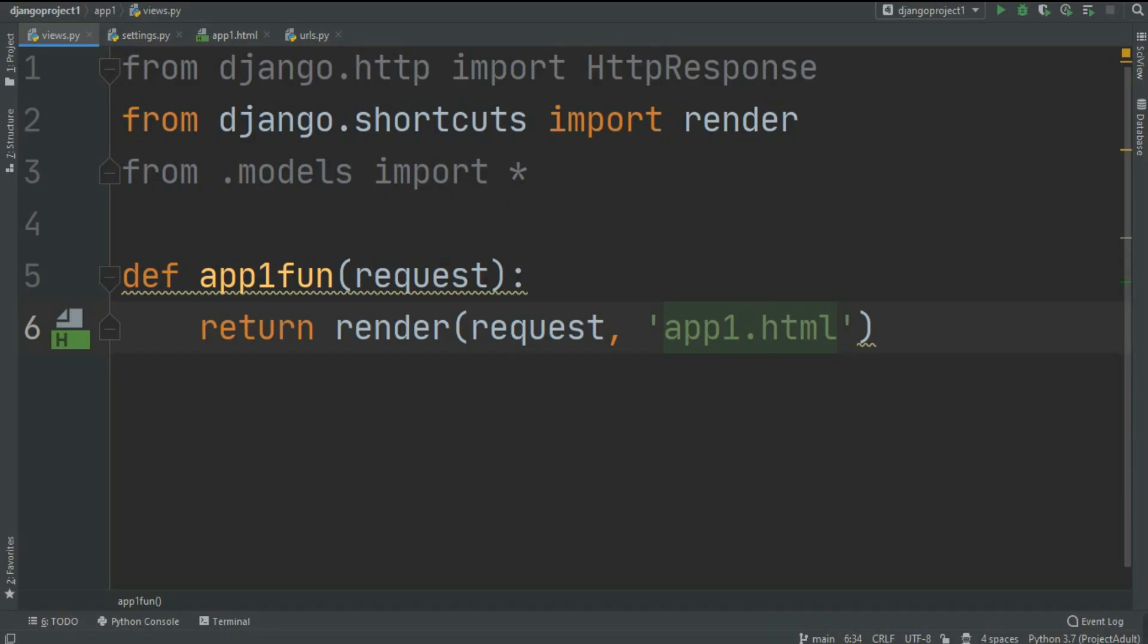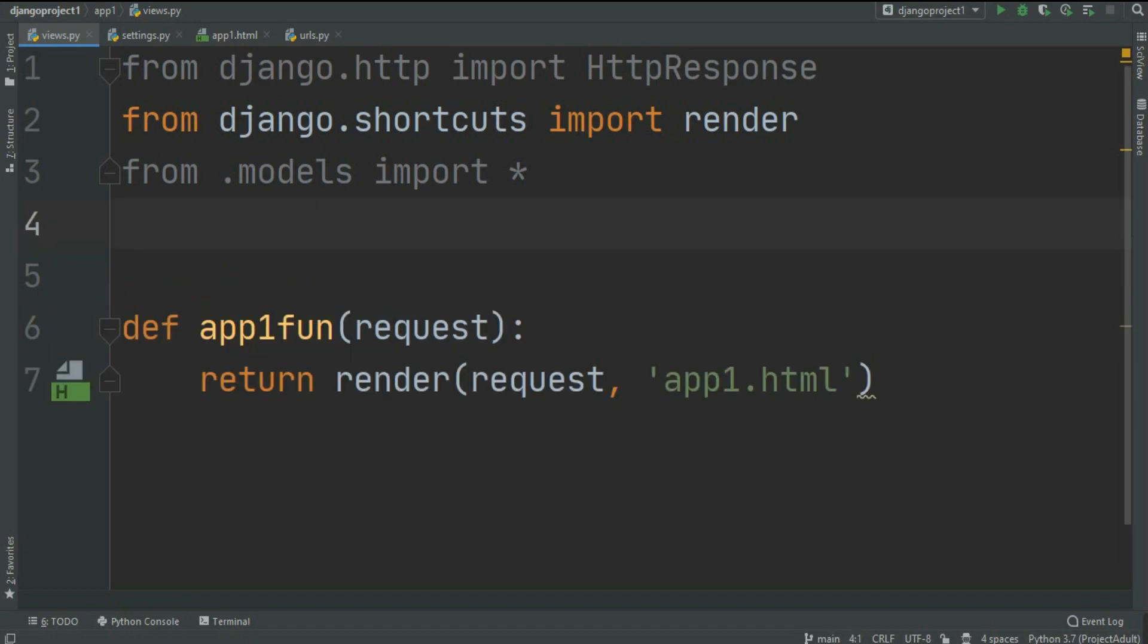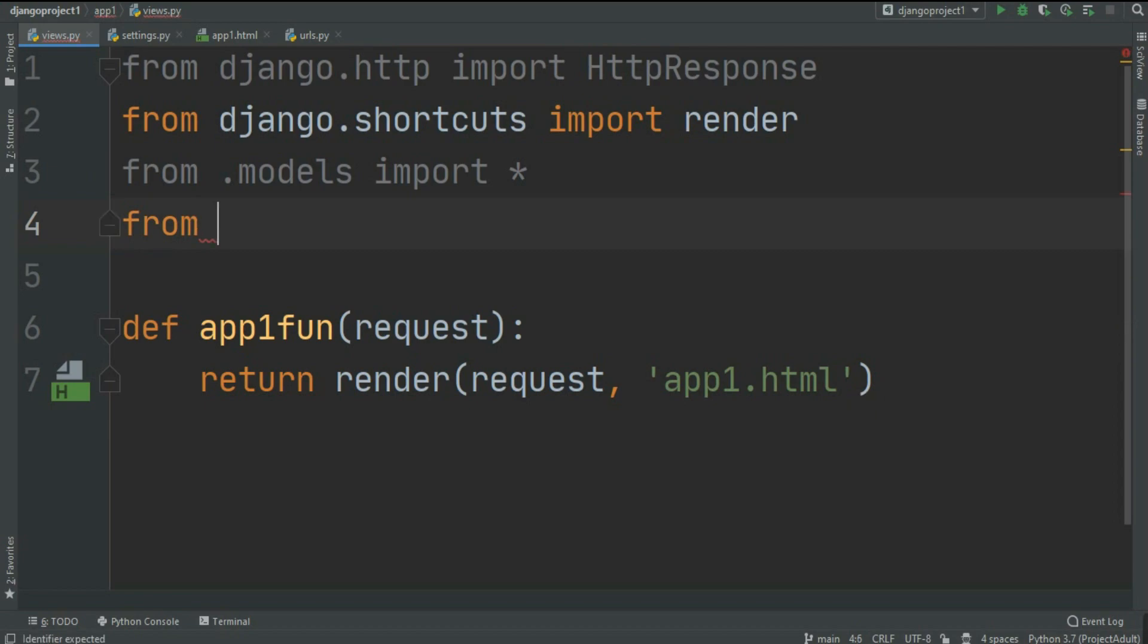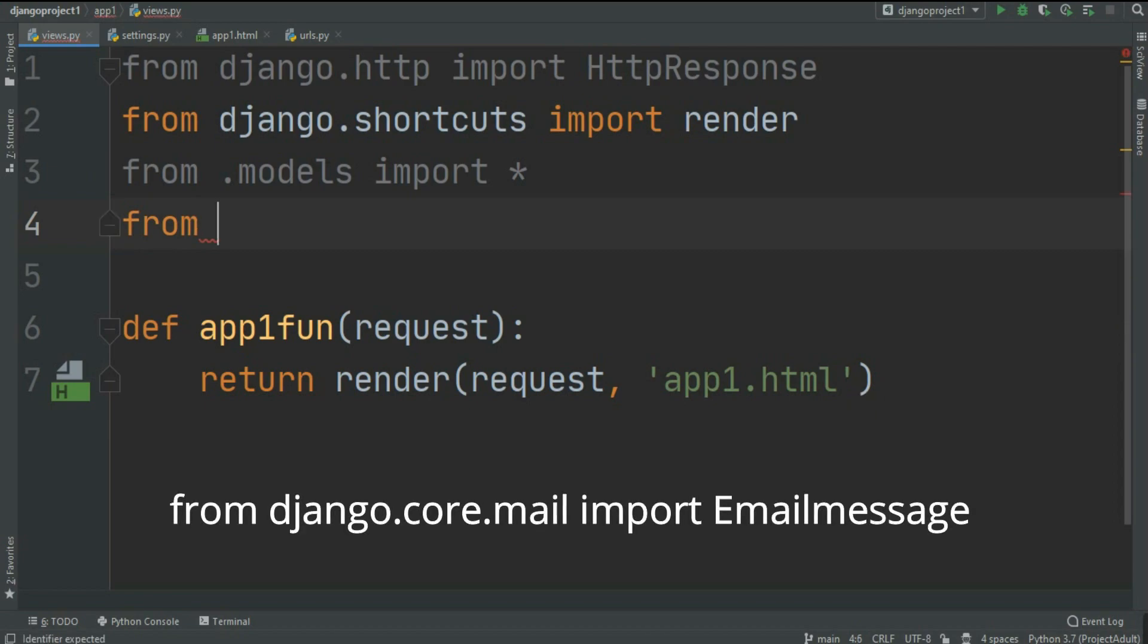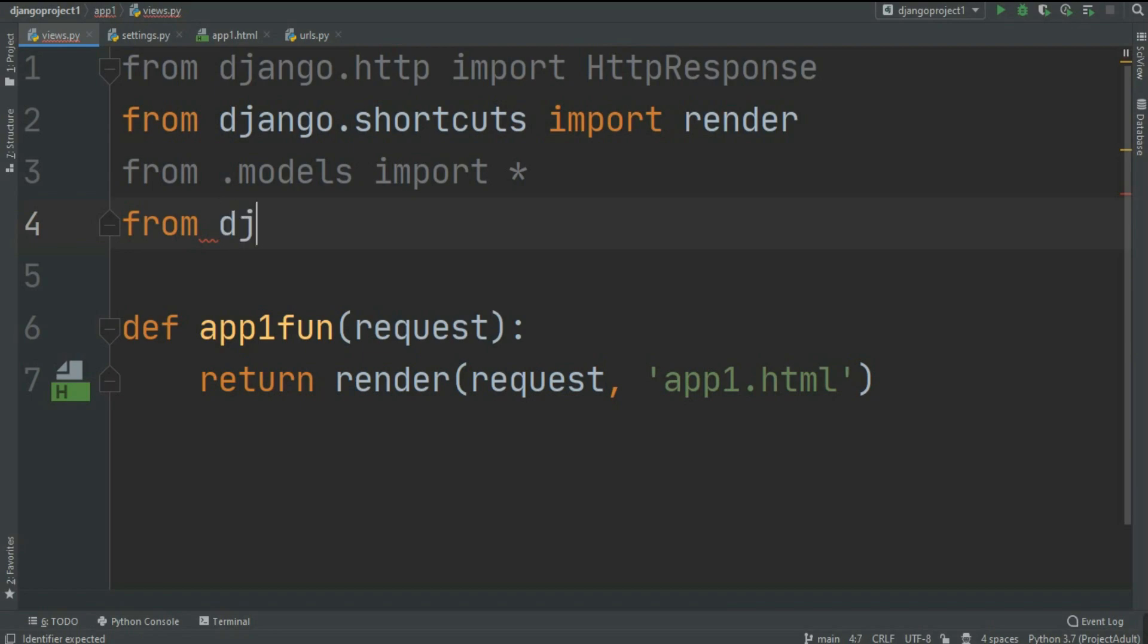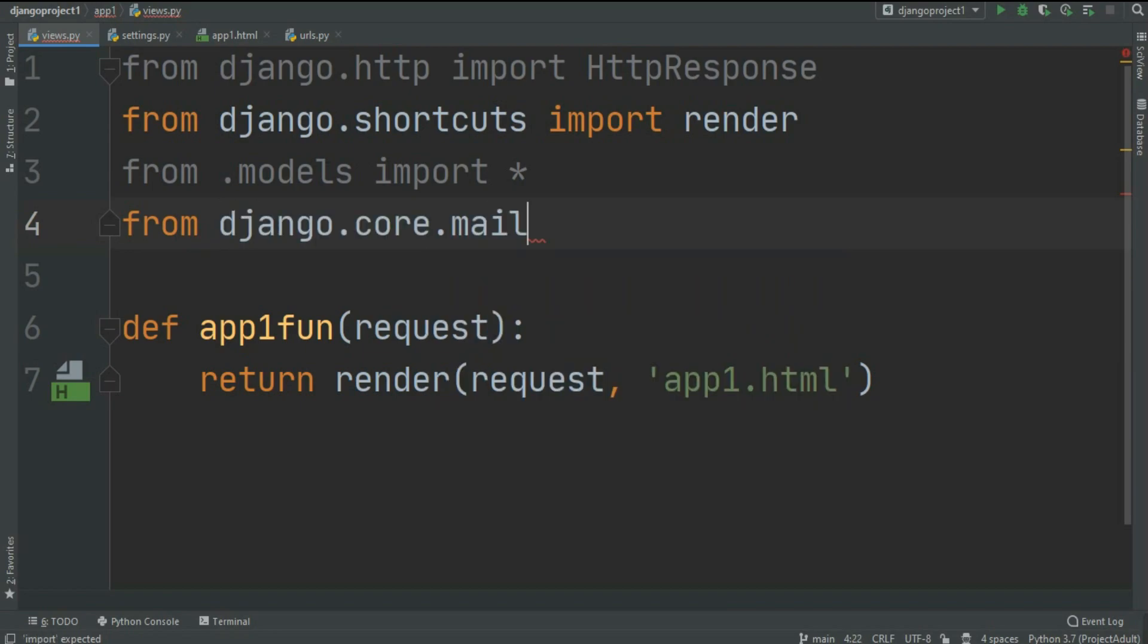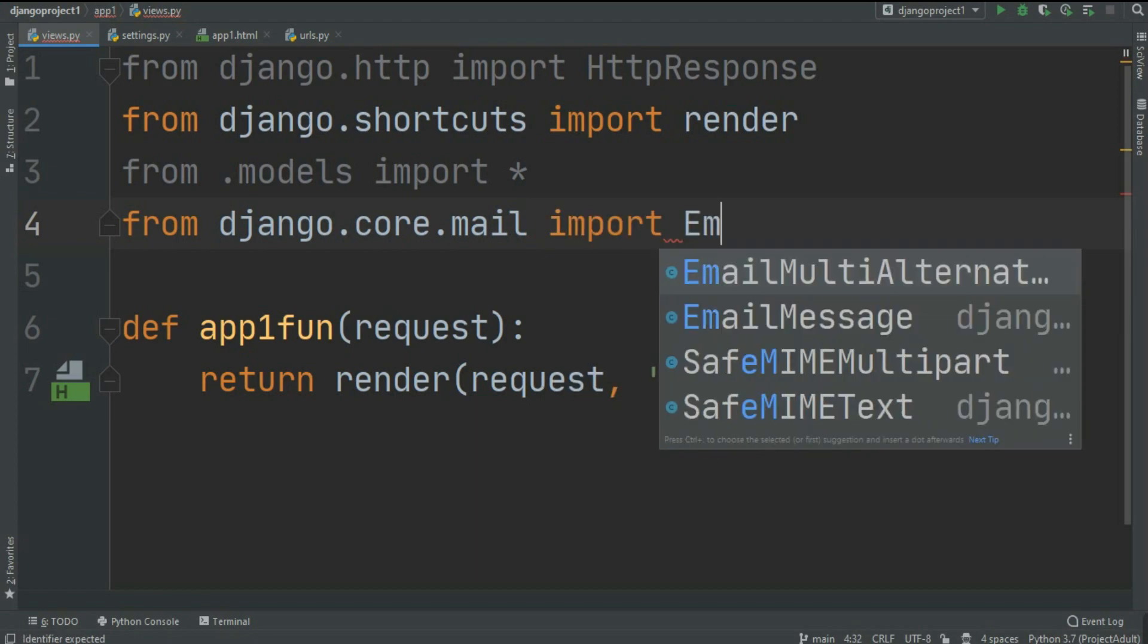Welcome back programmers. In today's section I'm going to quickly show you how you can send email using Django. For that we're going to use django.core.mail.EmailMessage, so just quickly import from django.core.mail import EmailMessage.